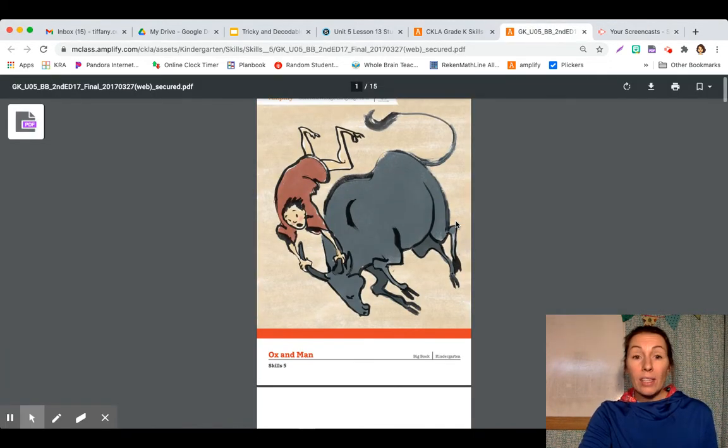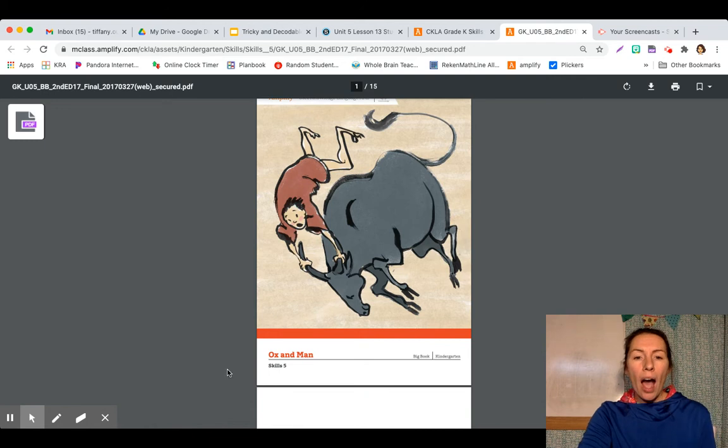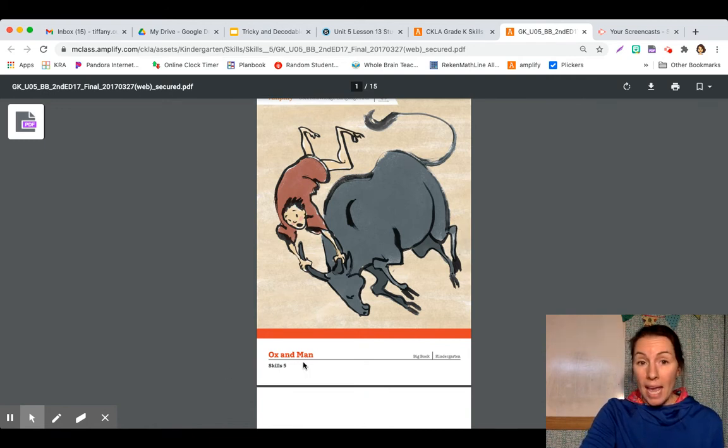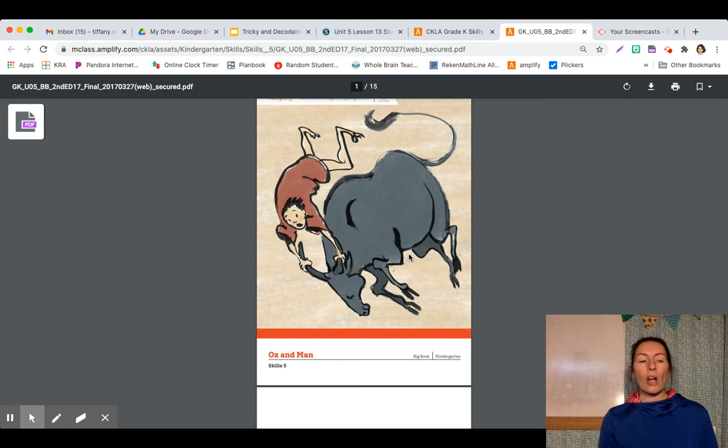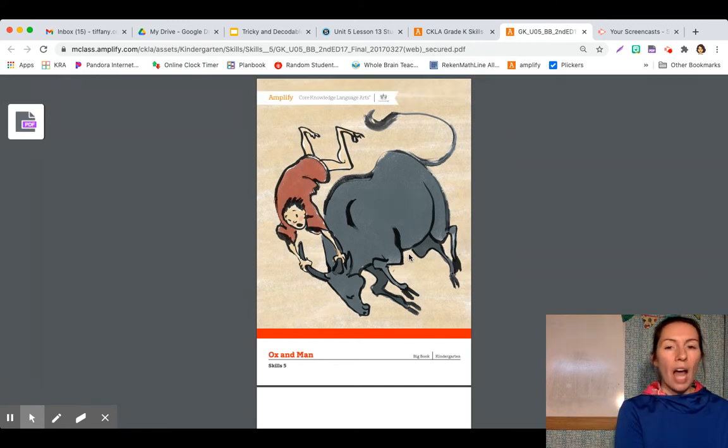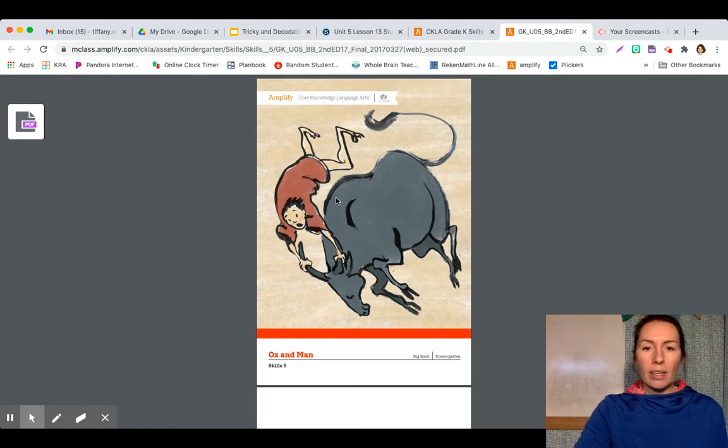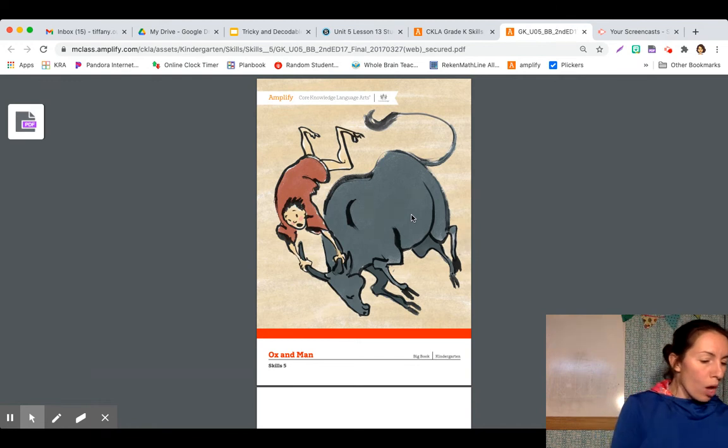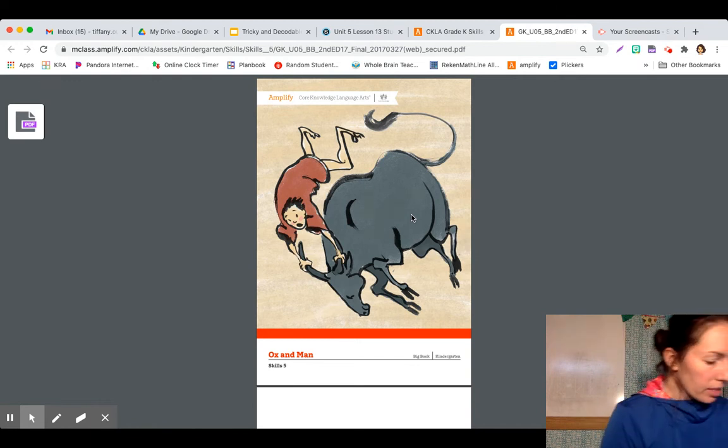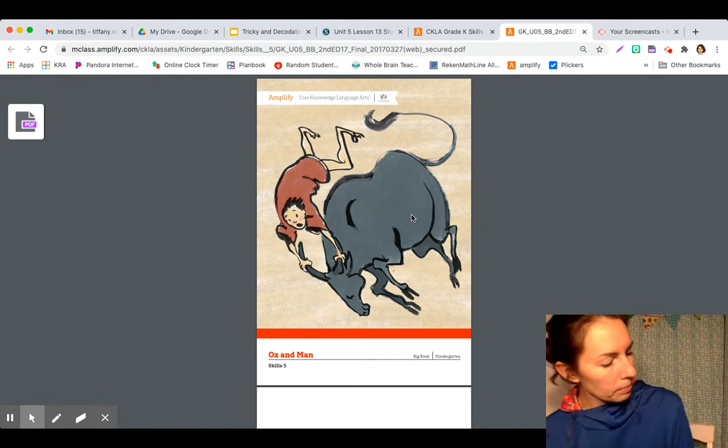Our story is called Ox and Man. And if you look at this cover here we see a picture of an ox. Ox is this great animal. Do you know what an ox is?